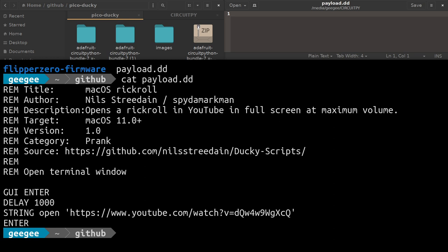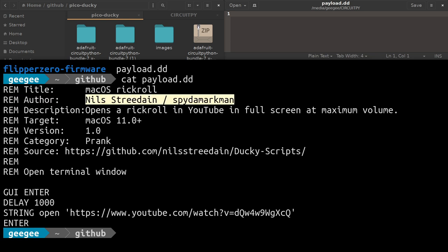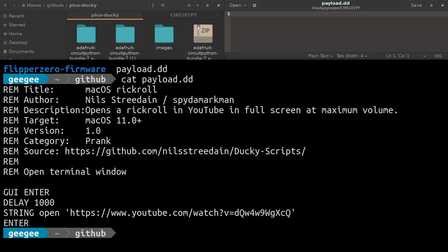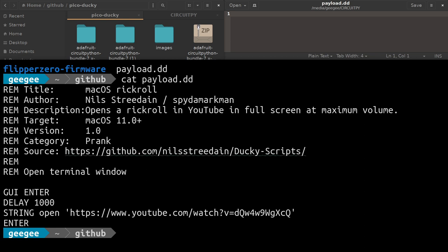Rubber ducky is a very simple scripting language. Everything after REM is a comment. You'll see these have extensive comments at the top: a title, the author, what it does, what operating system it targets, what version of rubber ducky it's using. This is a prank. There's a ton of different information. Sometimes it'll tell you how to arm these, because the more complex and dangerous ones that you don't want to run against your own computer have to be armed before you can even run them.